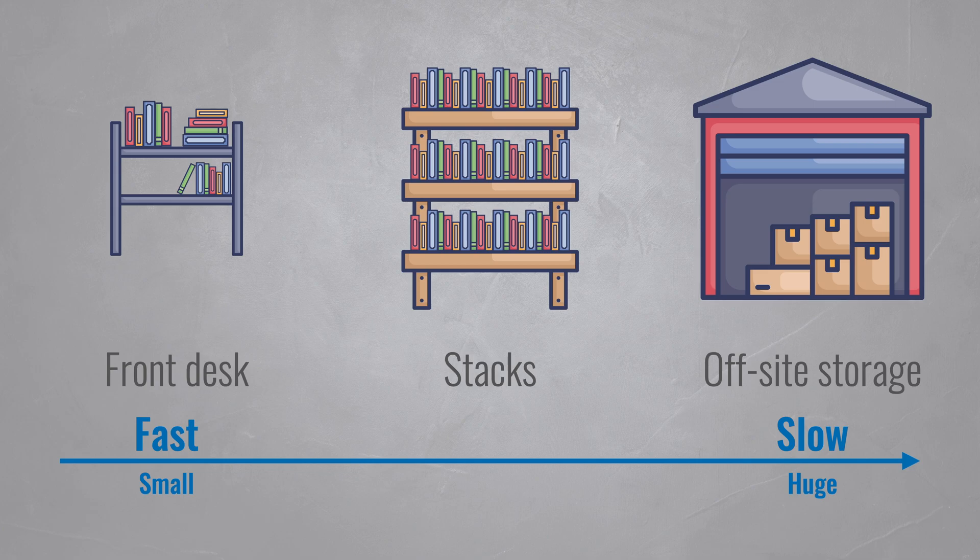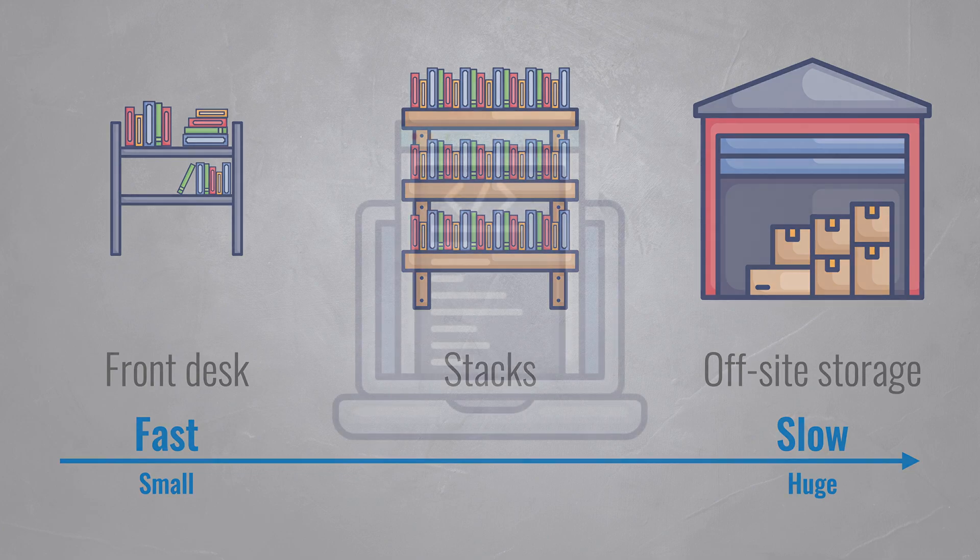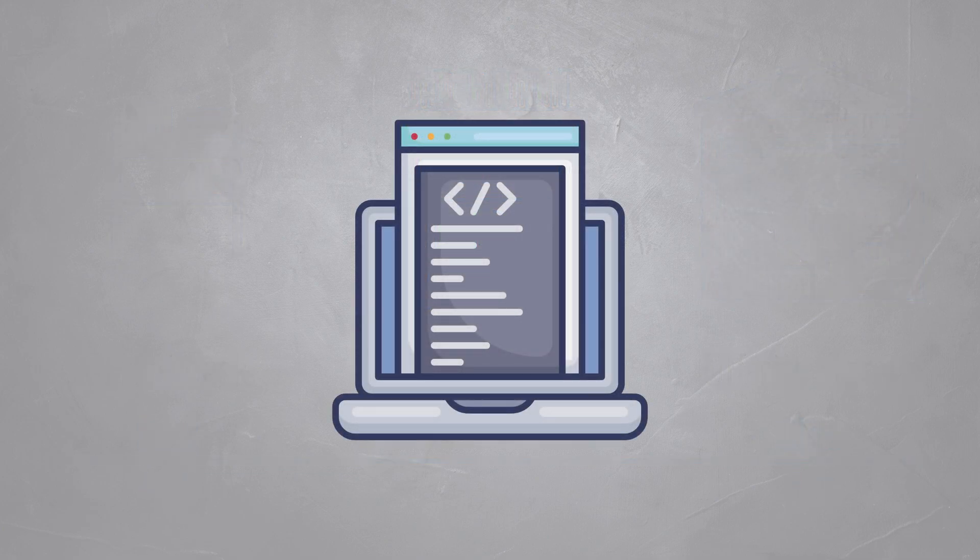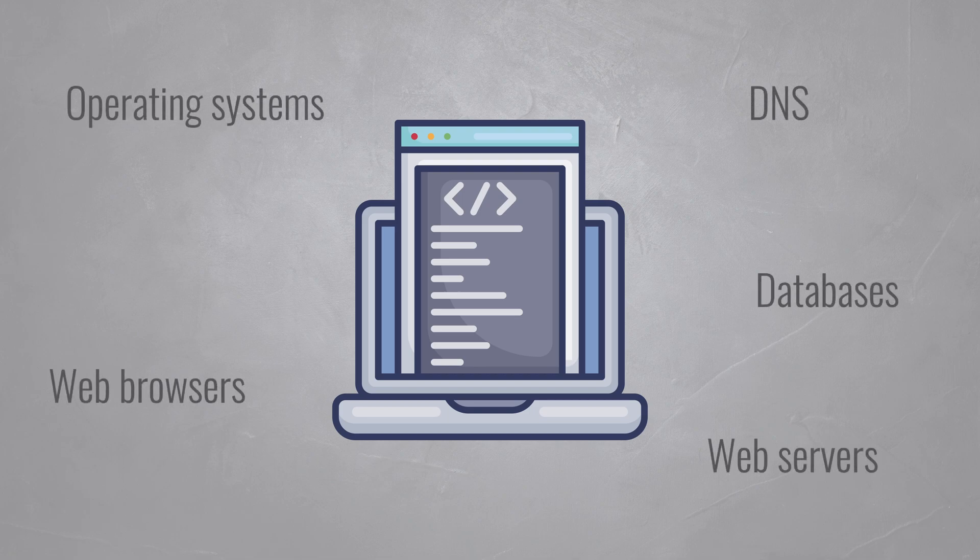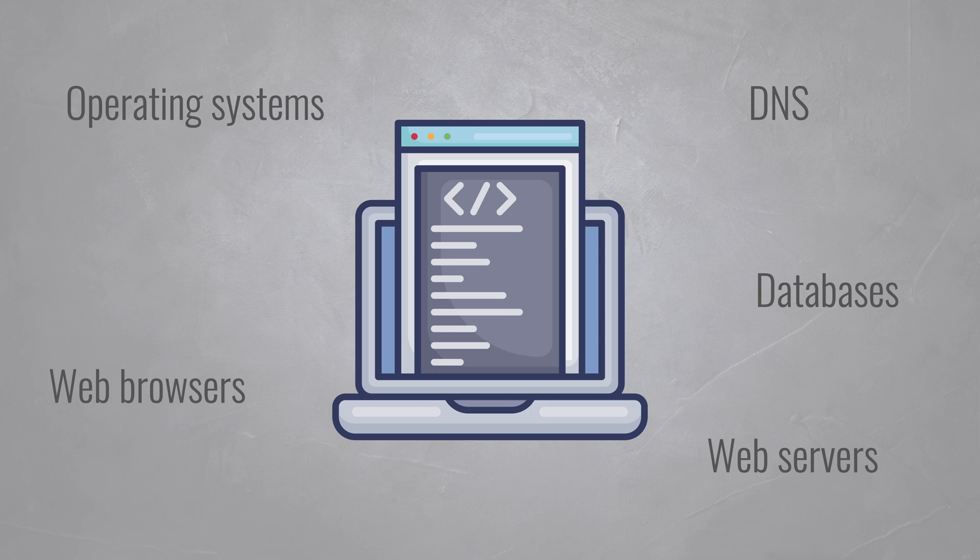On the software side, caches are also everywhere. Operating systems, browsers, DNS, databases, and web servers all use caches, and every time for the same purpose: store data in a fast memory so it can be retrieved quicker later on.